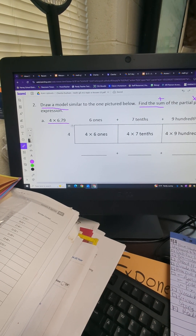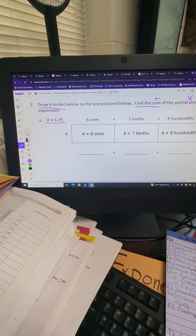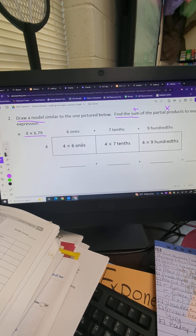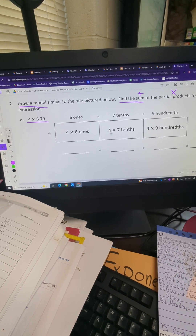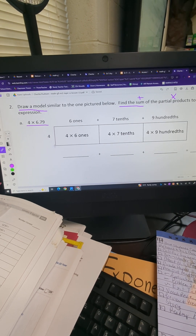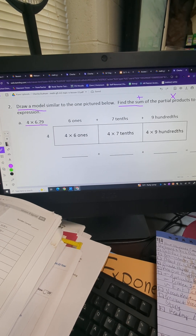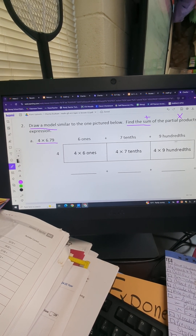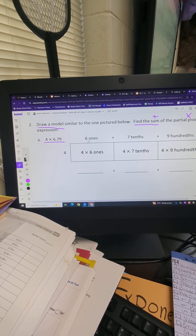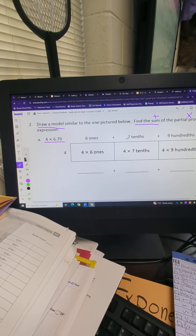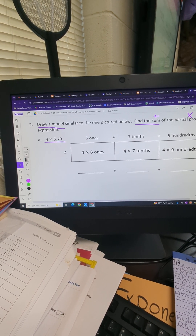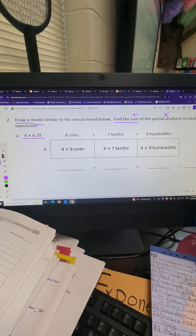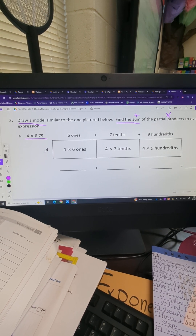Here is our equation: four times six and seventy-nine hundredths — a number that stops in the hundredths place. Here we have our four on our partial product box. For parents, teachers, and students who are unfamiliar, this is an easier way to break down multiplication problems. On one side you have the first digit you're multiplying; on top you break the other digit down into parts according to their place value.